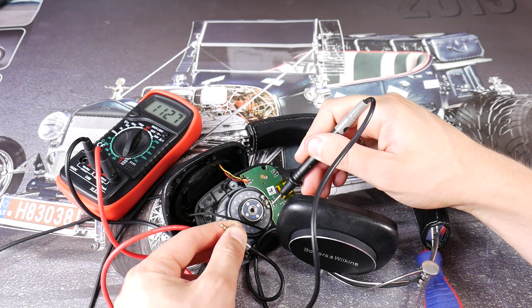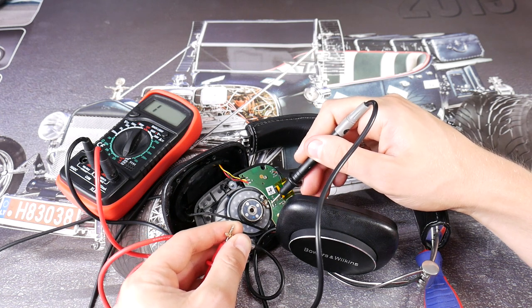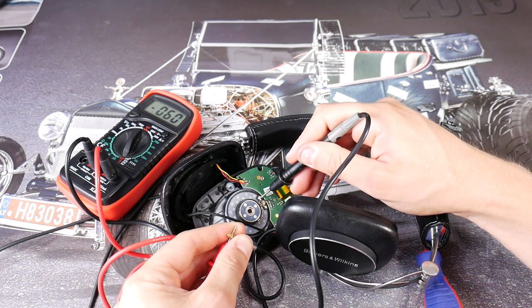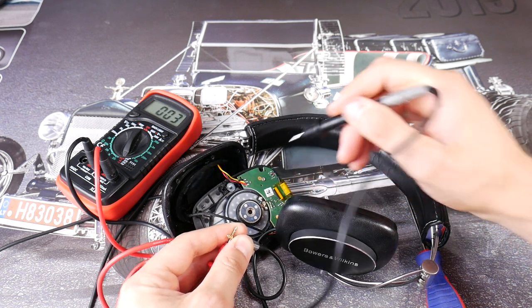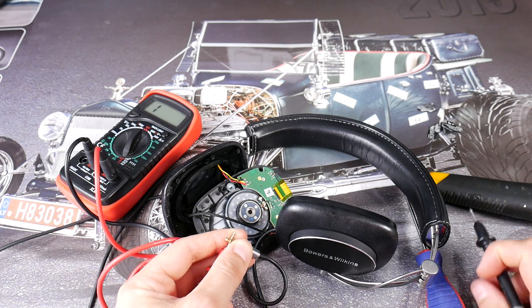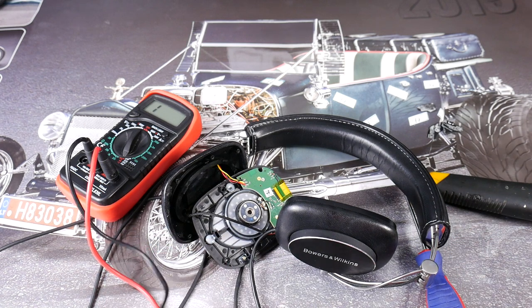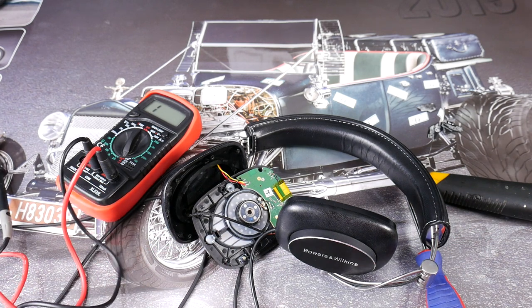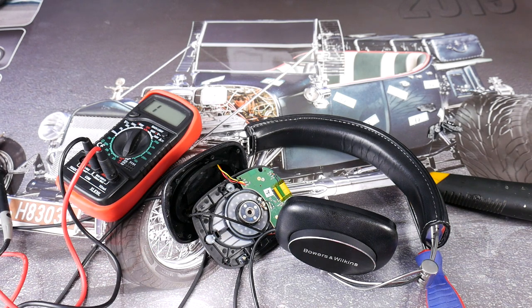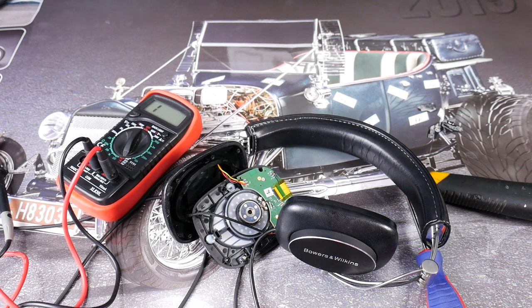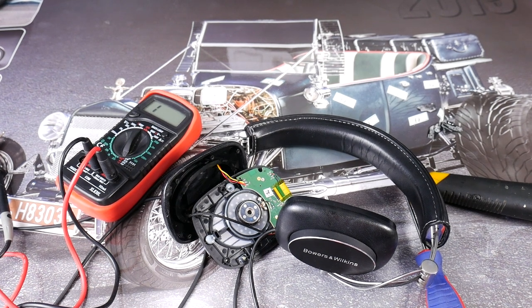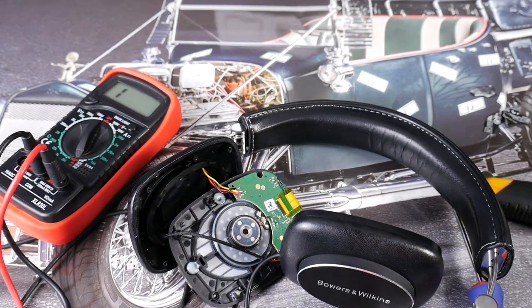Check that you can reach the speaker wires from the 3.5mm jack side of the headphones, that way you know that all the wires are intact. In my case the wires are 100% intact, this means the speaker driver is dead.